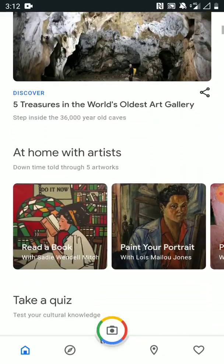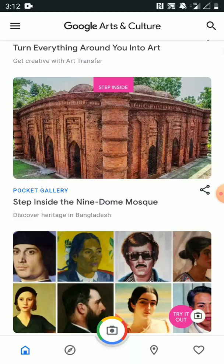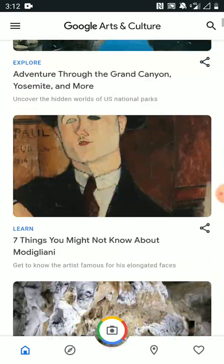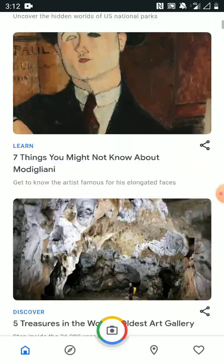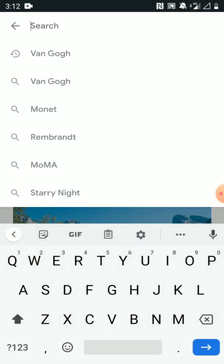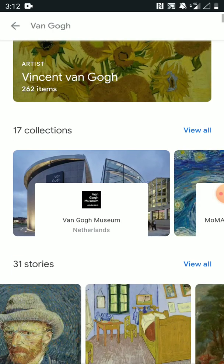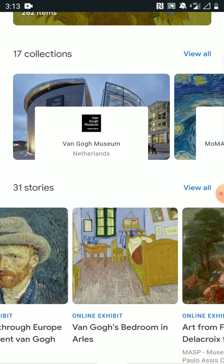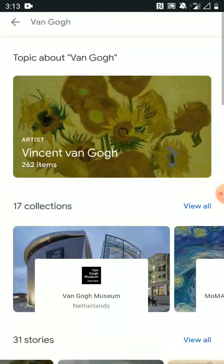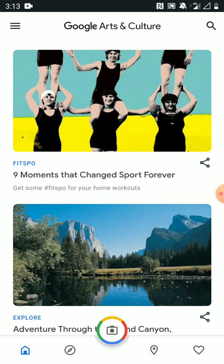This is just the home screen with loads of activities and things. You can step inside galleries and go visit different places around the world, find out about famous artists. You can search by an artist at the top and it will run through all of their famous pieces of artwork, where they're stored, loads of interesting bits and bobs. But the key thing I wanted to show you today was the camera tool on this particular app.